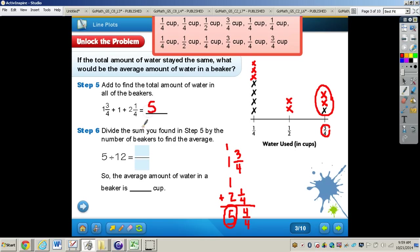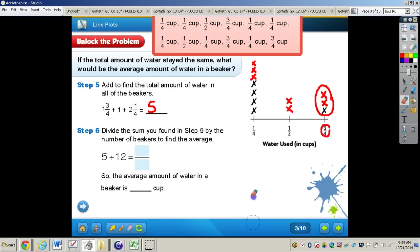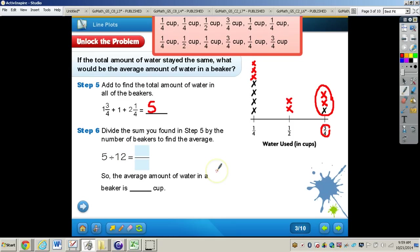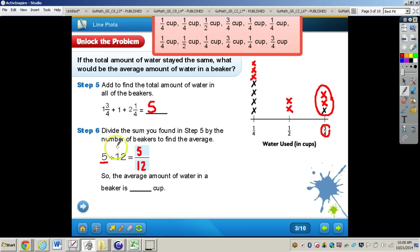So the total amount of water in all the beakers equals five. Since we're finding the average, we divide that sum by the number of beakers: five divided by 12. Knowing the connection between division and fractions, the dividend is the numerator and the divisor is the denominator. So we get five-twelfths — the average amount of water in a beaker is five-twelfths of a cup.